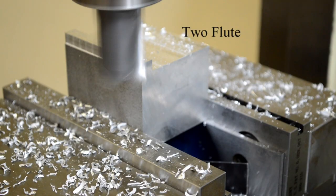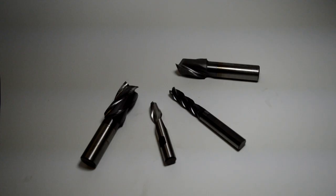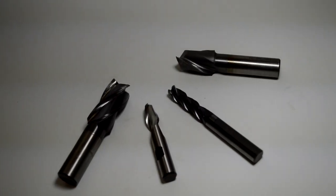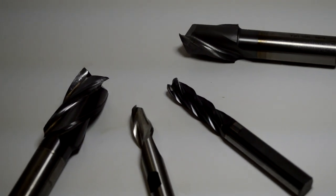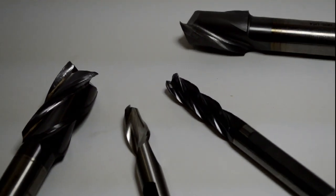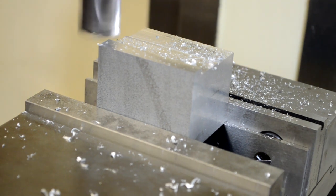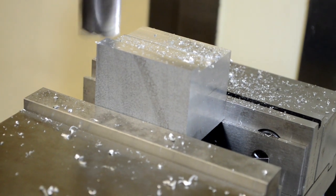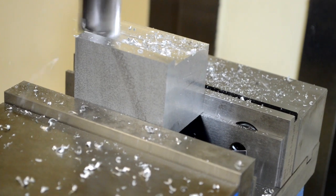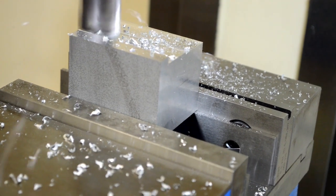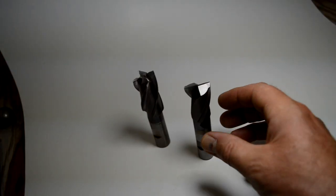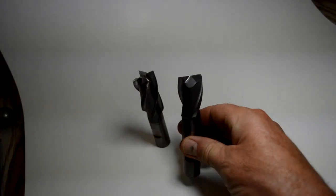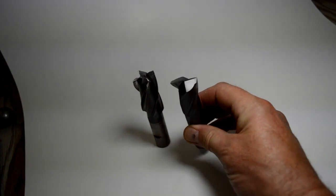And now the end mills. This is basic identification of end mills, and these are end mills. Here's an end mill in action, cutting on both the end and the side. This is a two fluted end mill, and here's a two fluted end mill in action.